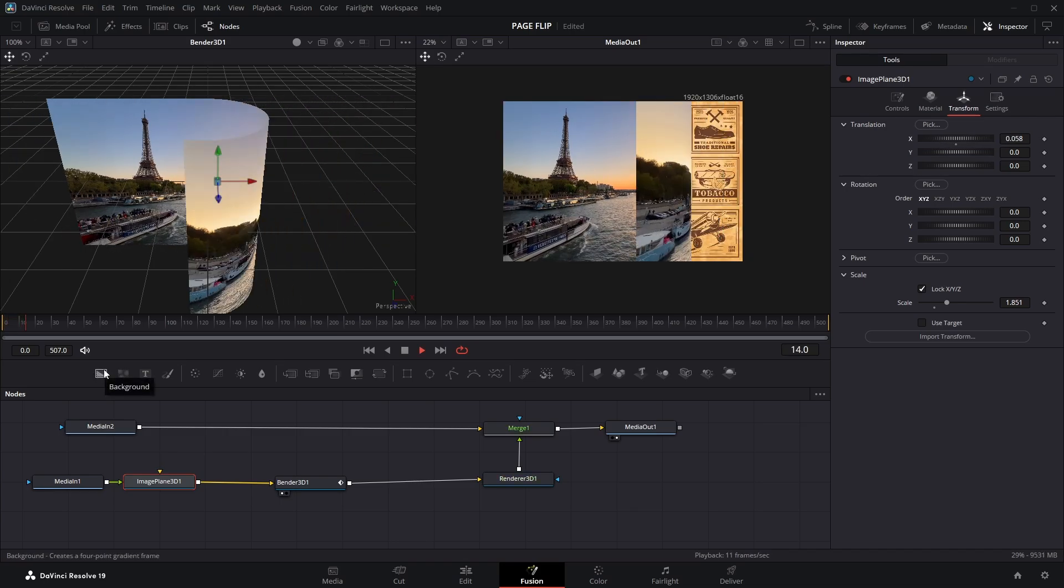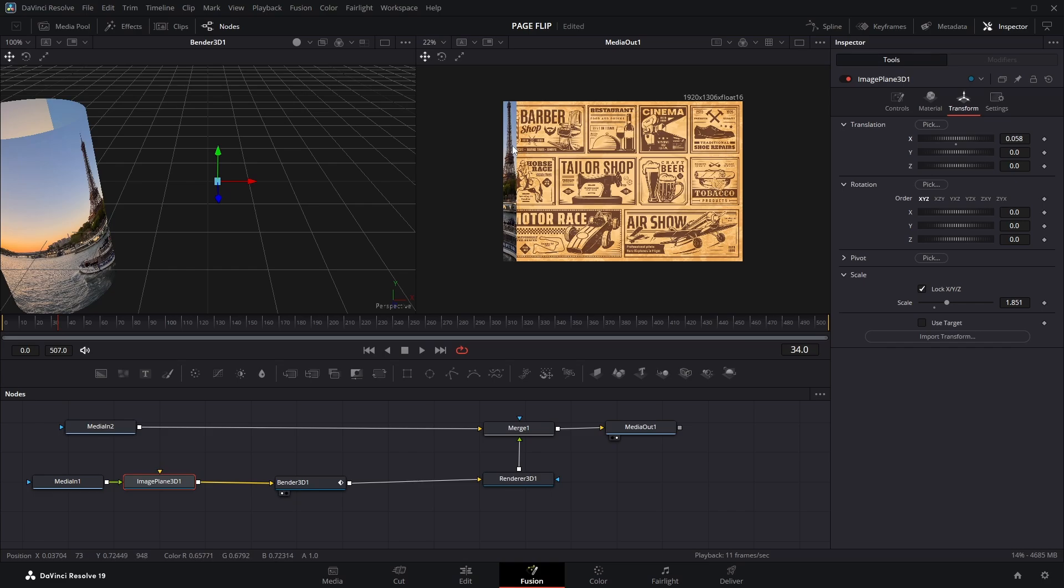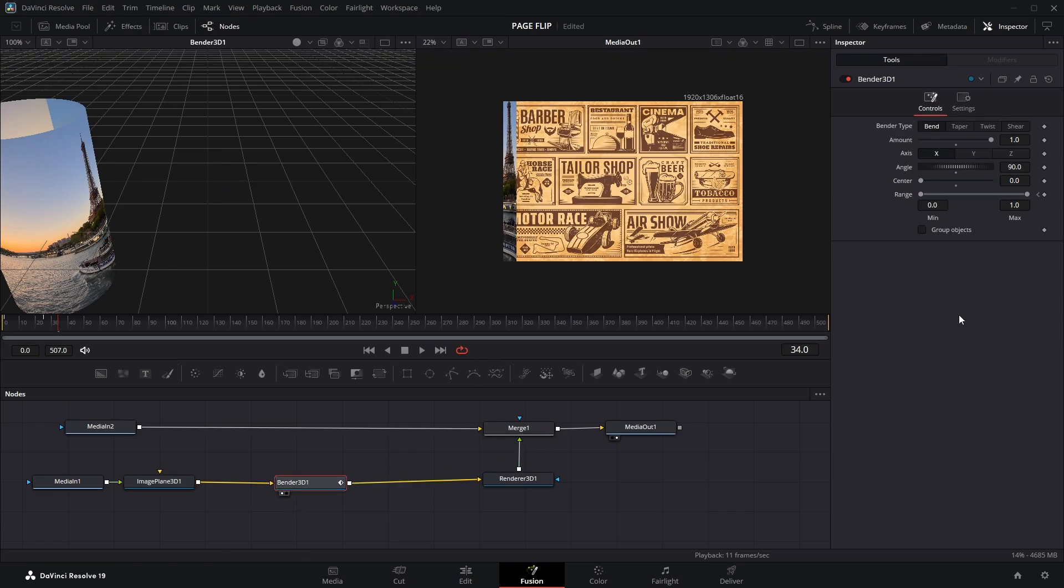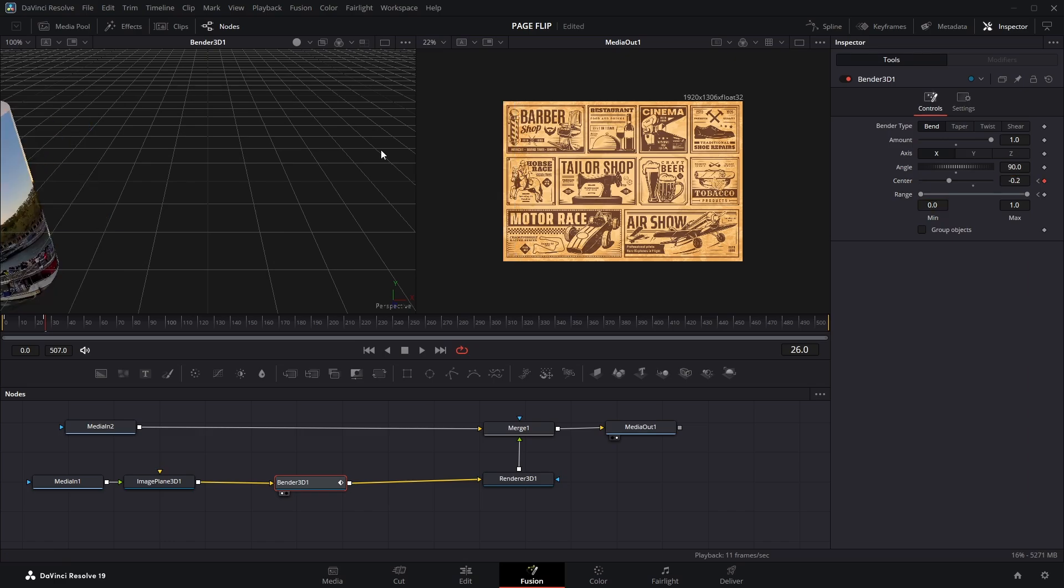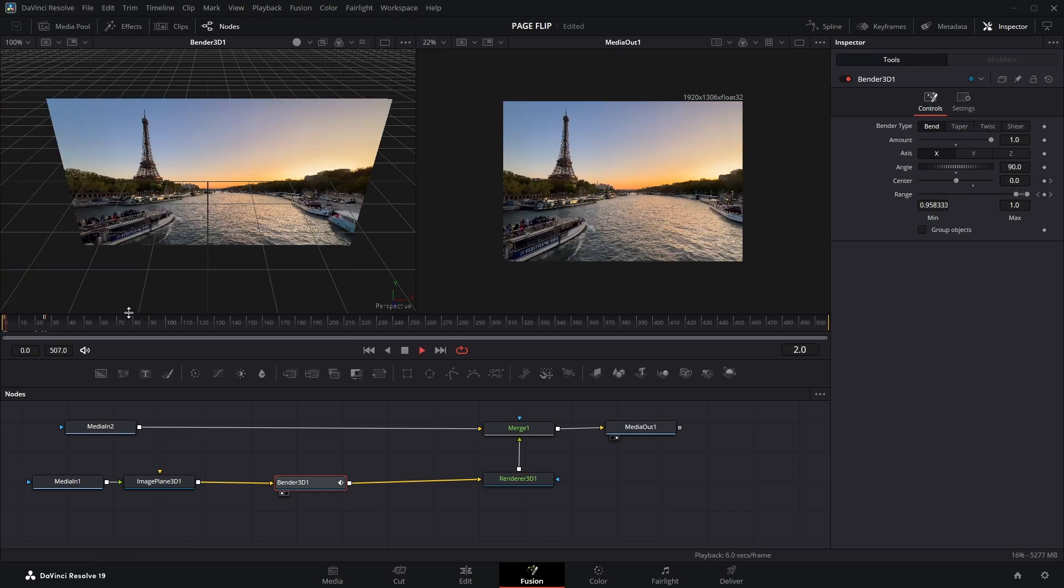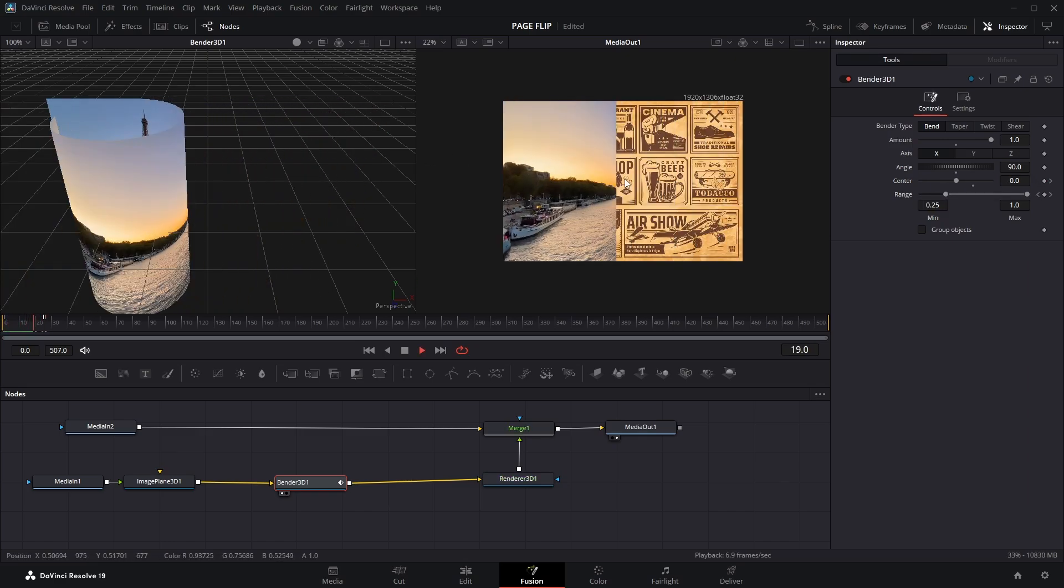Now hit Play, and you'll see that a part of the clip still remains at the end. To fix this, select the Bender node and go to the 25th frame. Keyframe the Center parameter there. Then move one frame forward and change the Center value to around negative 0.2. This adjusts the bending point and gets rid of that leftover piece. Now if you play it, the page flip looks clean and complete.